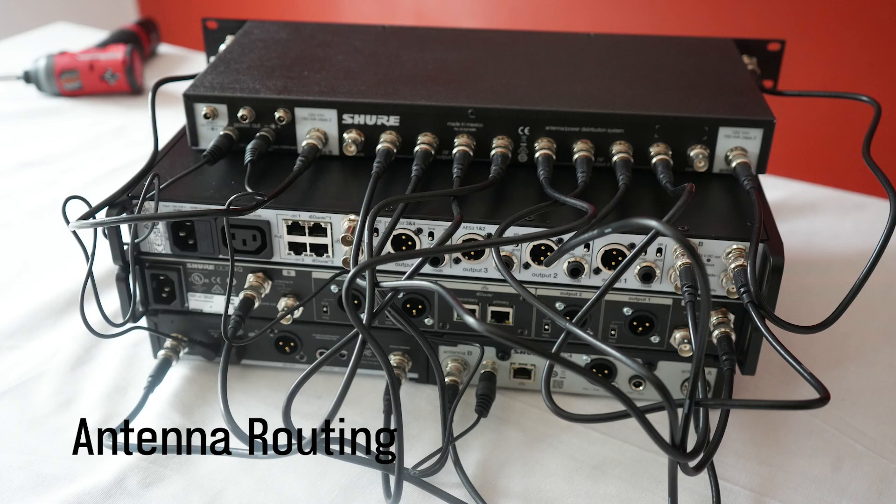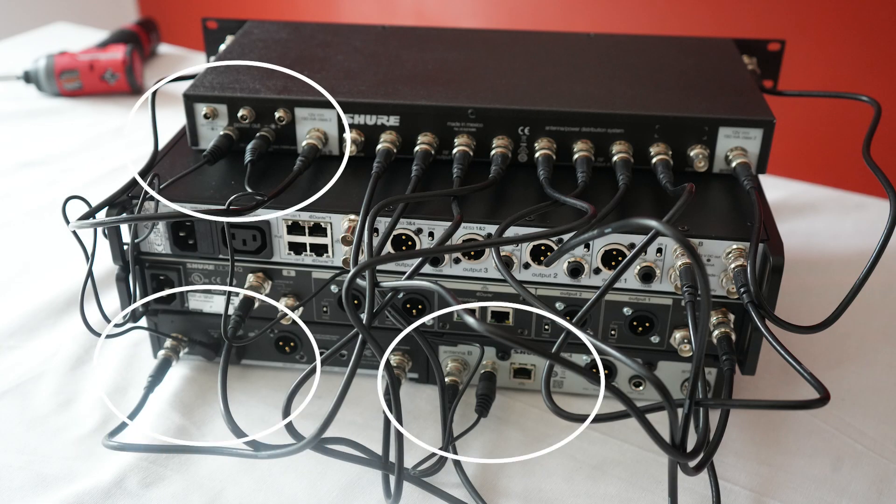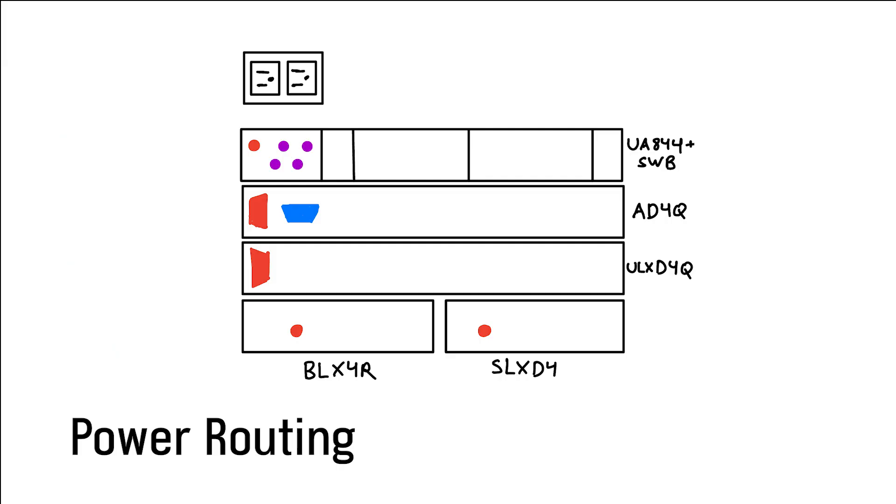As you can see, I'm also using two of the power distribution outputs in the system, specifically to go to my SLXD and my BLX receivers. Let's take a quick look at my entire power setup.